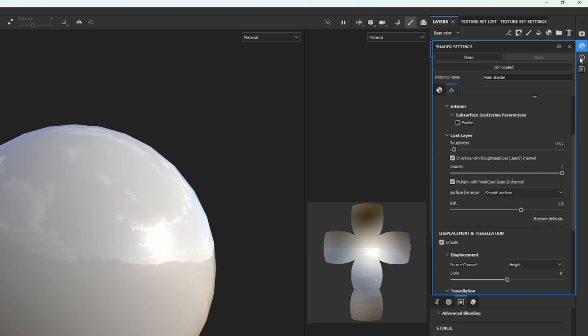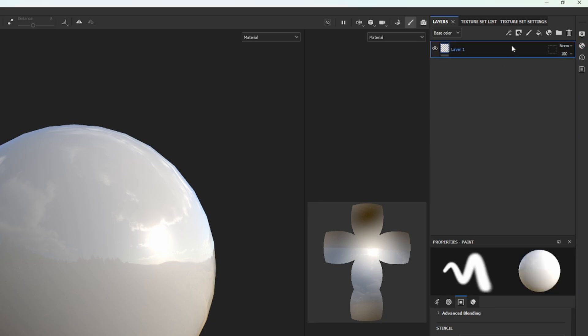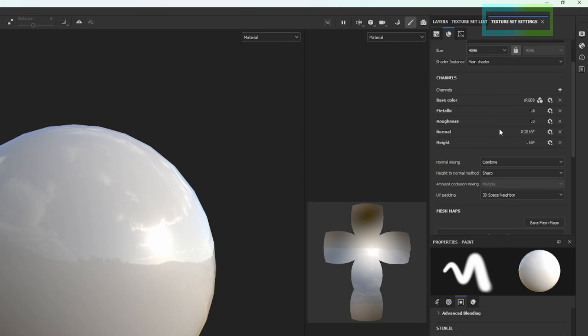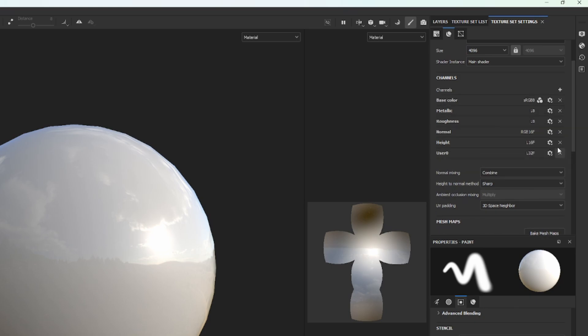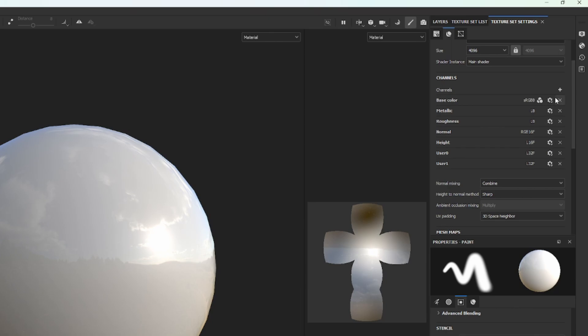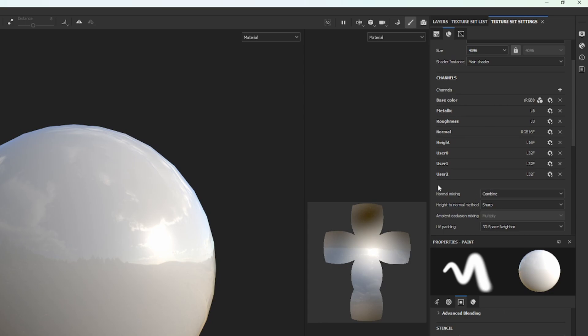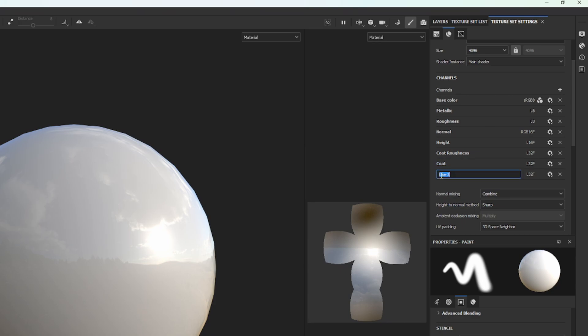Close this settings panel, then click on the Texture Set Settings tab. Under Channels, click on the plus symbol next to Channels, and then User 0, then do the same with User 1. Now click on the plus symbol again, and click on User Channels, then User 2. Double-click on User 0 to rename it. This will be our Coat Roughness channel, so call it Coat Roughness. User 1 will be our Coat Mask channel, so rename it to Coat. Finally, User 2 will be our Glint Mask, so rename it to Glint. Now click on the cogwheels next to these three channels, and select L8.